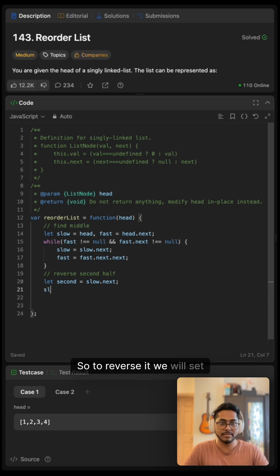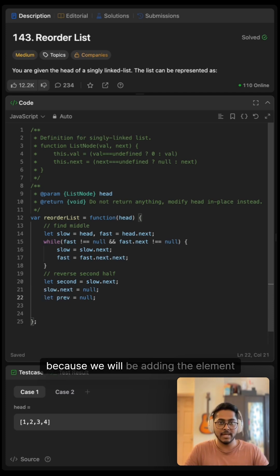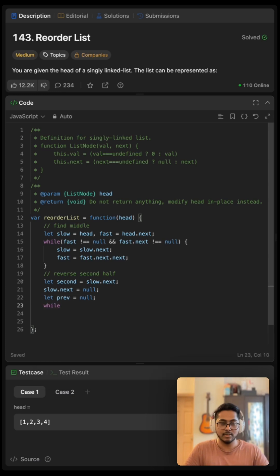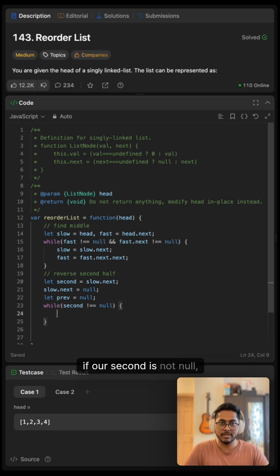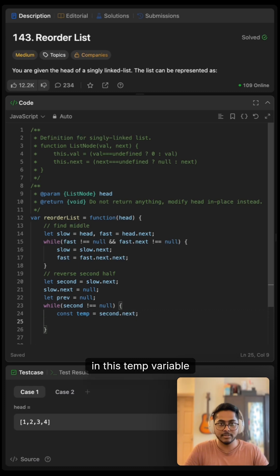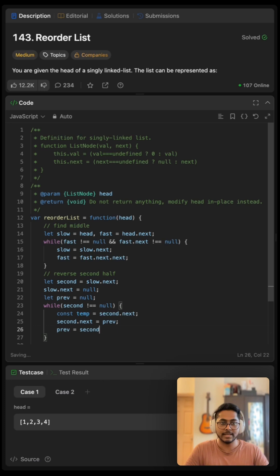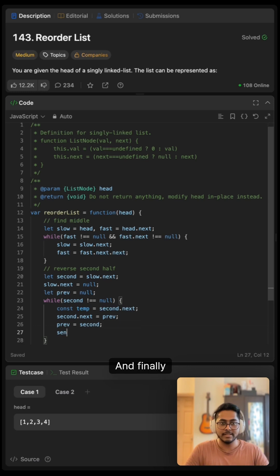So to reverse it, we will set next to null and let's also set our previous to null because we will be adding the element. Now if our second is not null, then we will store second.next in this temp variable and second.next is our previous, and previous is second, and finally second will be our temp.